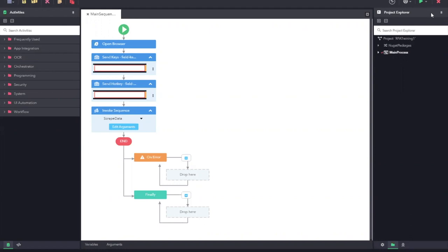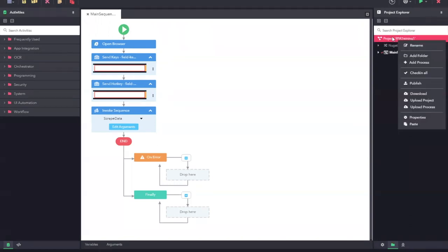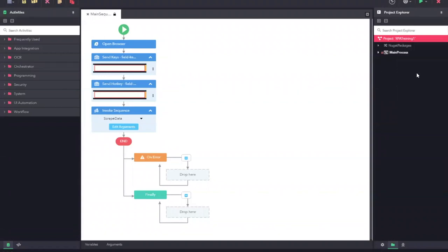In order to publish, we will need to check in all the processes in the project. For this, let us right click on the process and then click on check in all.